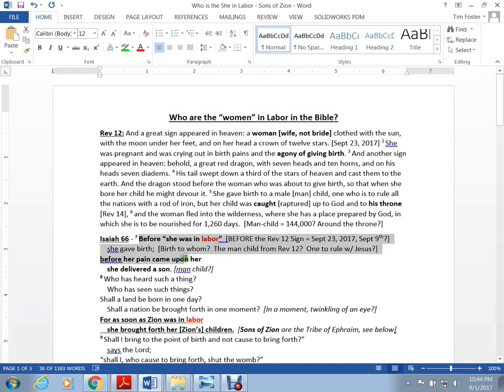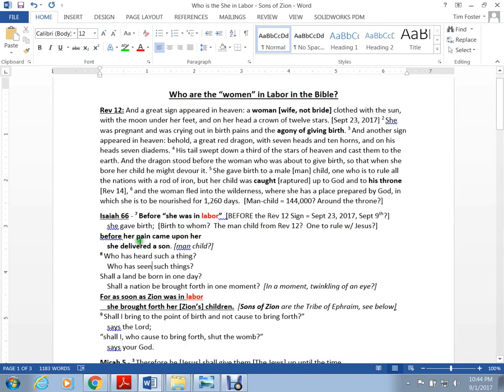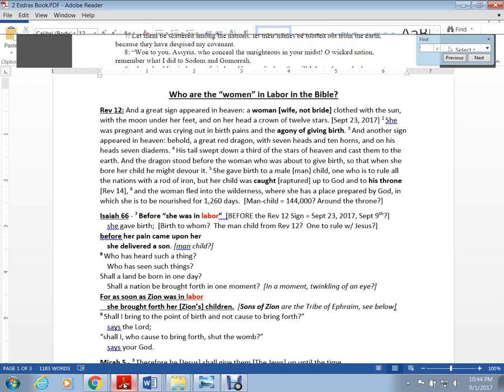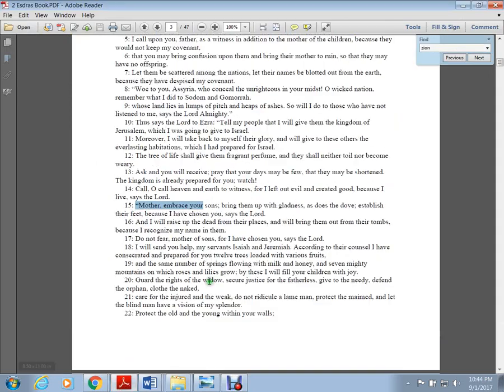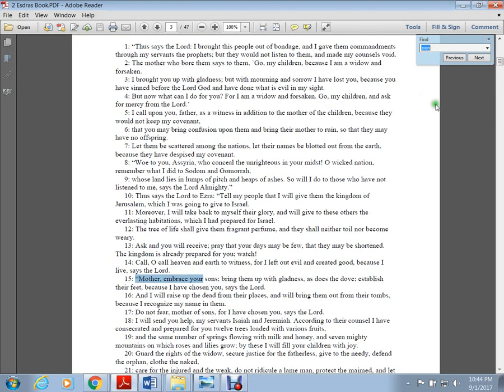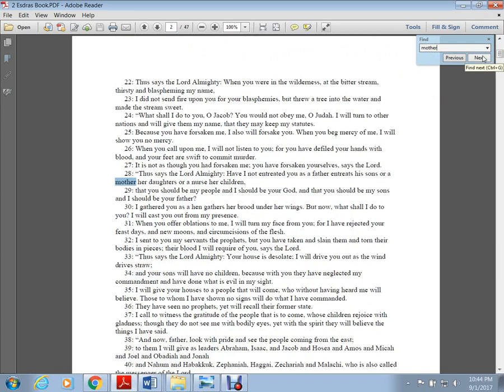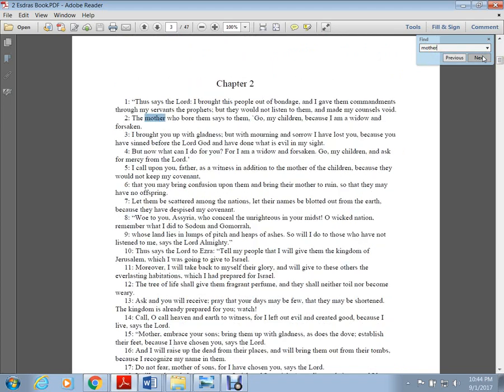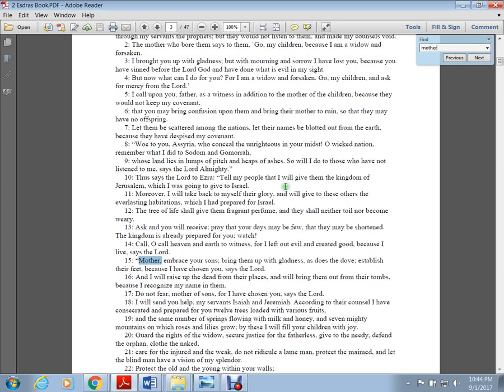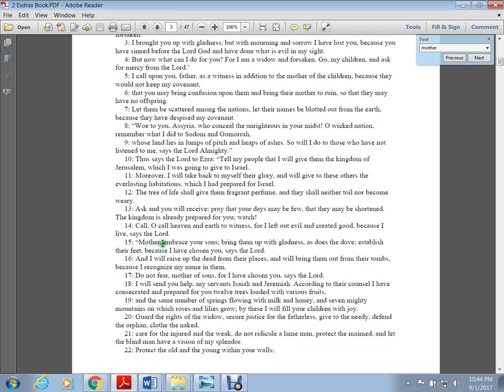If you go to the apocalyptic book called Second Esdras or the Fourth Book of Ezra, we see this mysterious mother. Look what it says in chapter 2 verse 15: Mother, embrace your sons, bring them up with gladness. The mother has sons. Who is this mother?